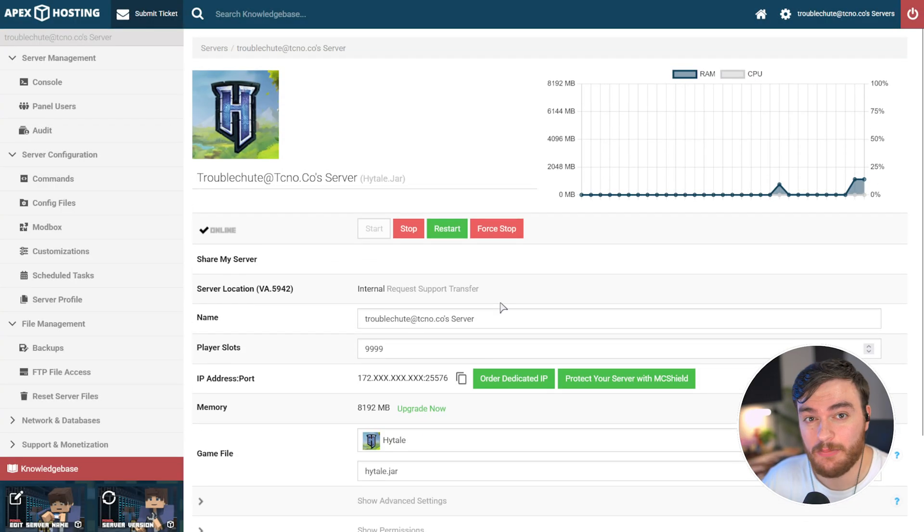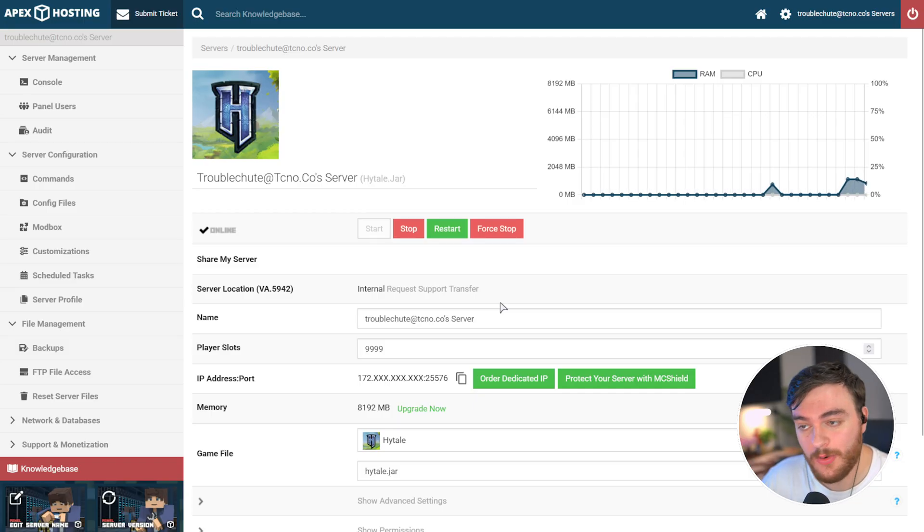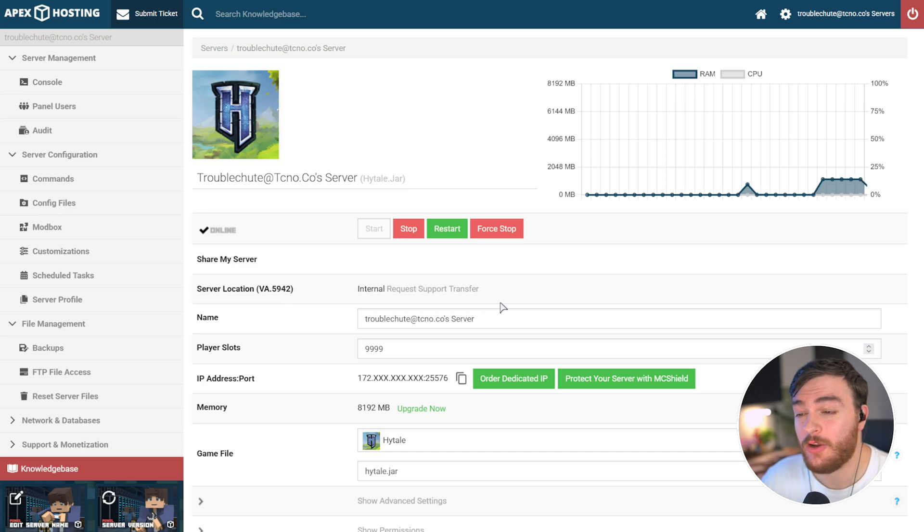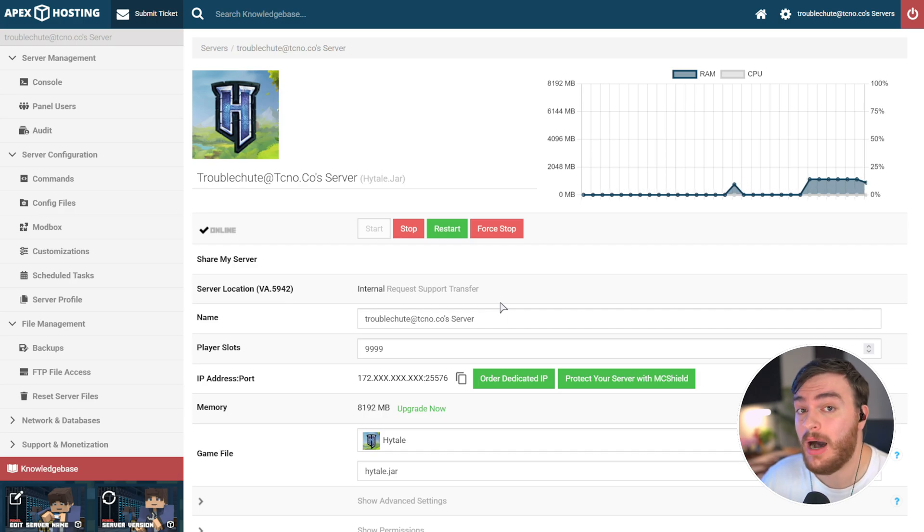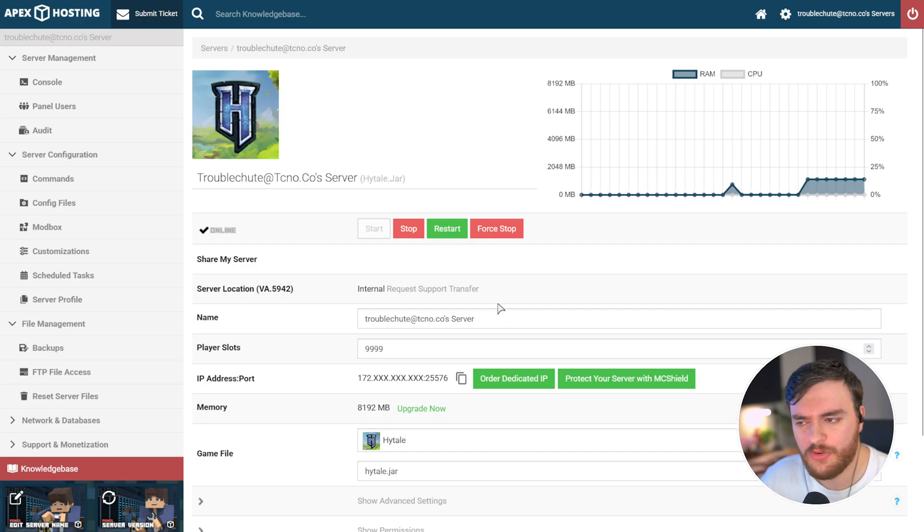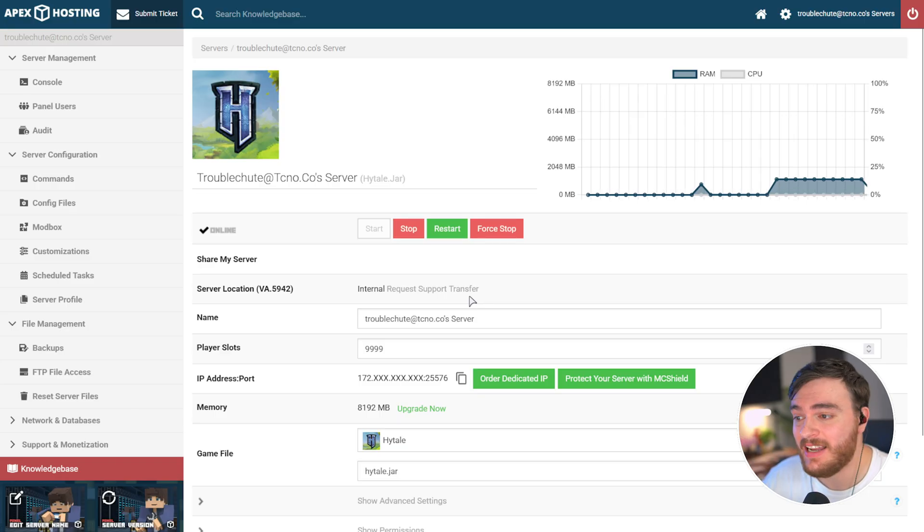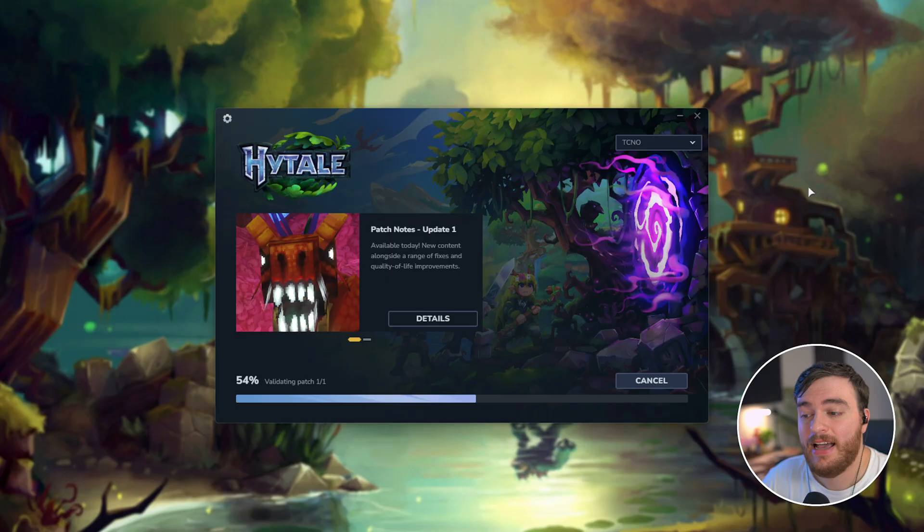Hytale does have support for cross-version mods and things like that. Differently to Minecraft, which is one of the main core modding features of Hytale, so updating your server or changing it to the pre-release should keep most, if not all of your mods working perfectly fine. You're unlikely to have issues.